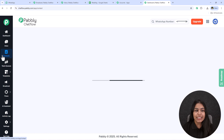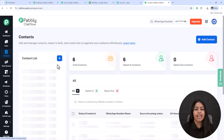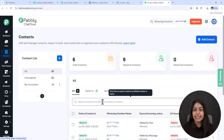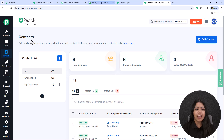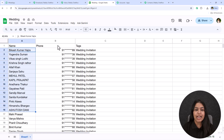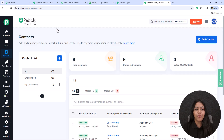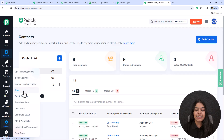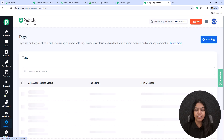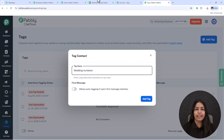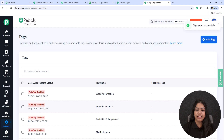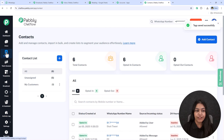After adding a WhatsApp number, you need to pre-set a few things before creating the broadcast. First, go to the contacts section from the left side and create a contact list. To create this contact list, open a Google Sheet, enter the name and phone number of each contact, and also add a tag. Copy that tag name, go to Settings > Tags in Pabbly Chatflow, click add tag, enter the same tag name, and click add tag.